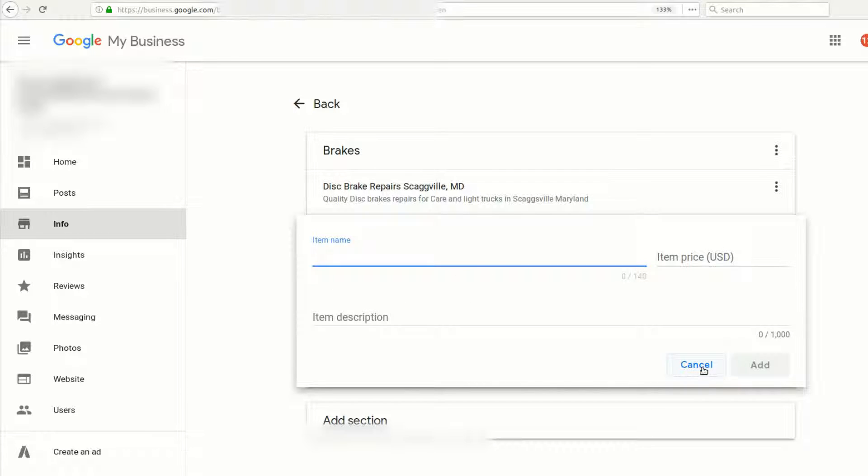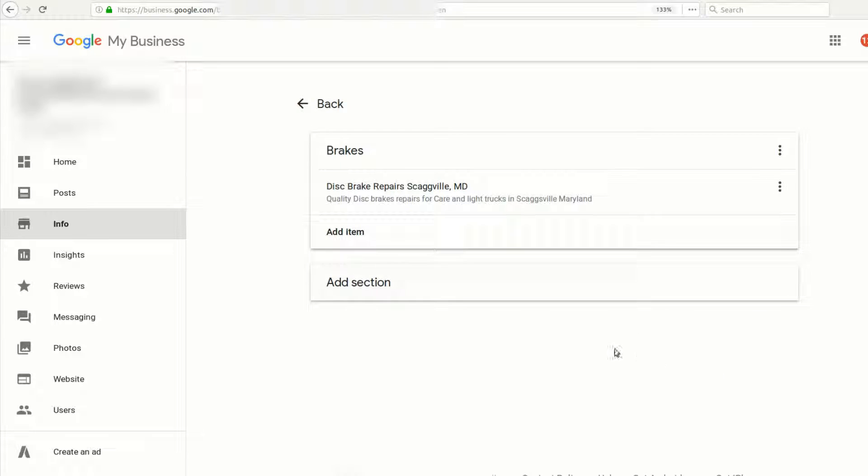We'll click cancel right now. If we want a new section—say we want something other than brakes, maybe transmissions—you could add them here. Alright, I hope this helps. Thanks.